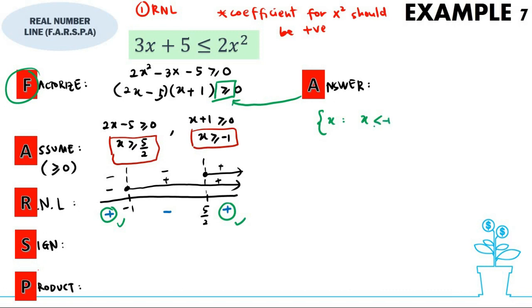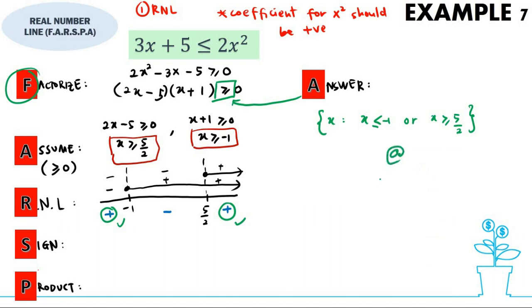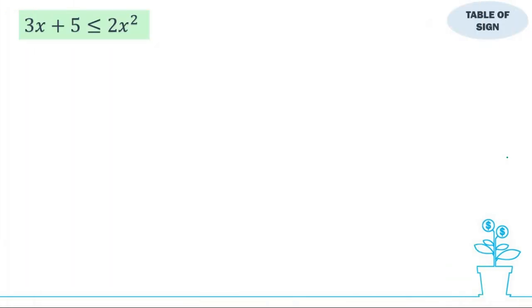The final answer in solution set form: x less than or equal to negative 1, or x greater than or equal to 5 over 2. In interval form: negative infinity up to negative 1 included, union with 5 over 2 included up to infinity.